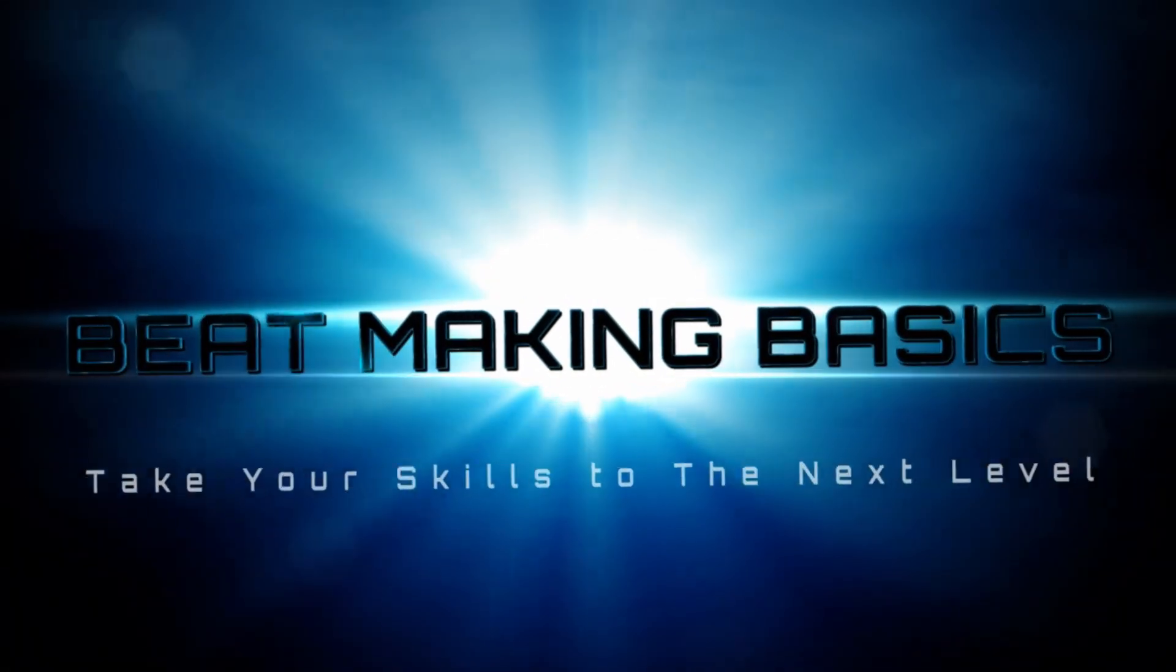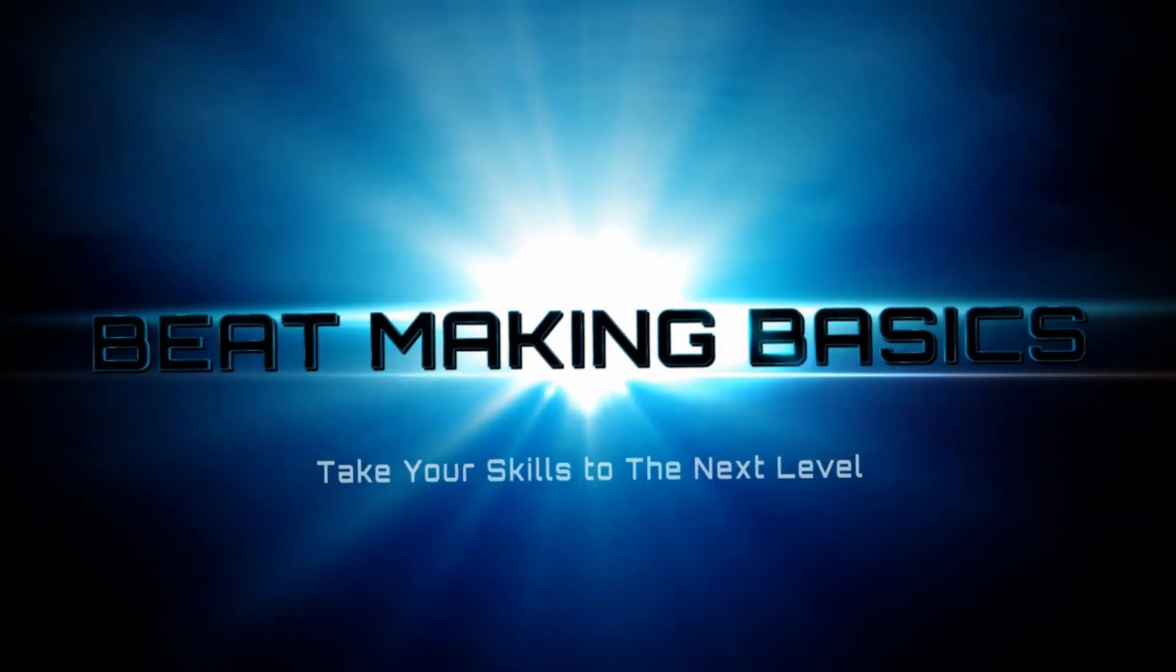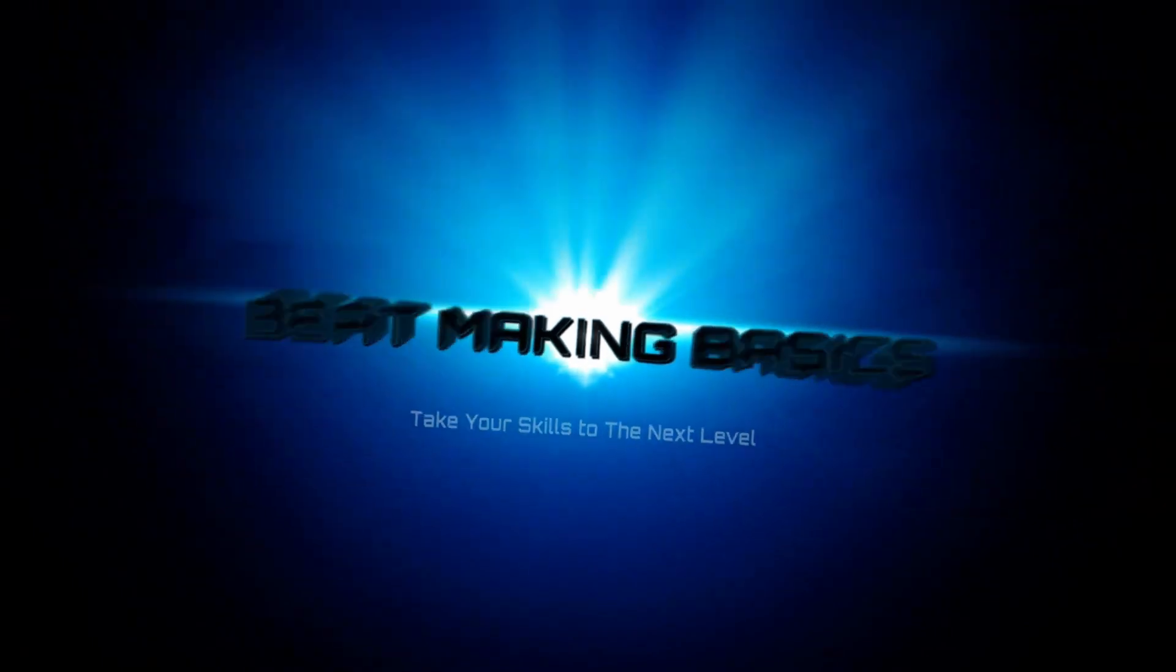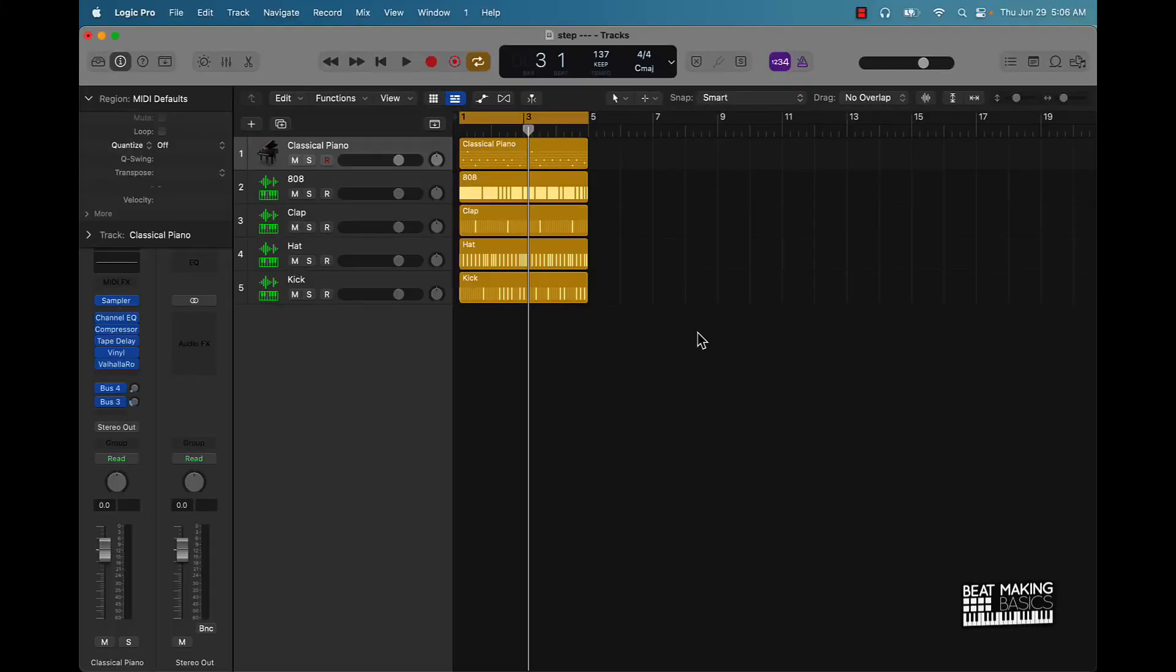Beat Making Basics. What's going on YouTube, Beat Making Basics back again with another dope video. If you're new to the channel, go ahead and subscribe because we're coming back to back with bangers. Today's video I'm going to be going over several key commands you can use to make beats in Logic Pro 10. This is going to be our 2023 edition.